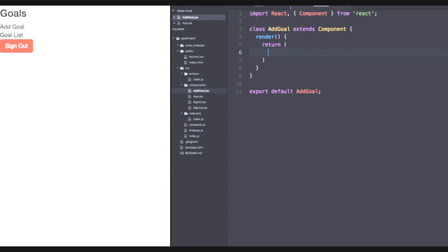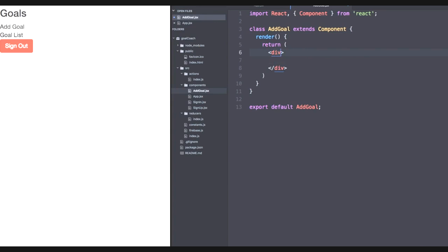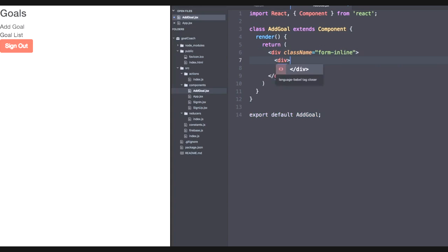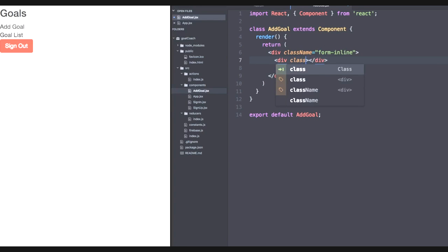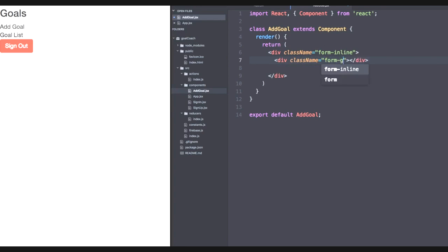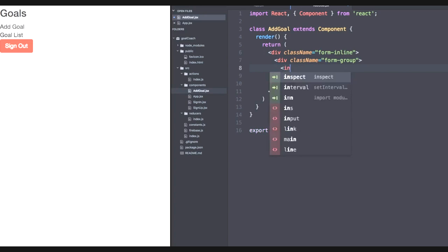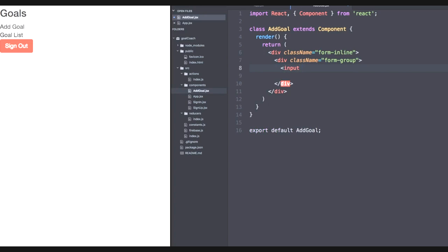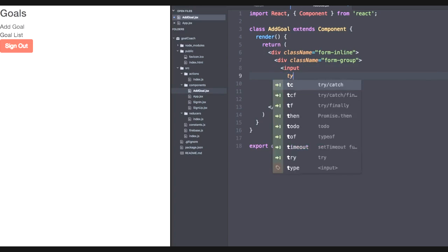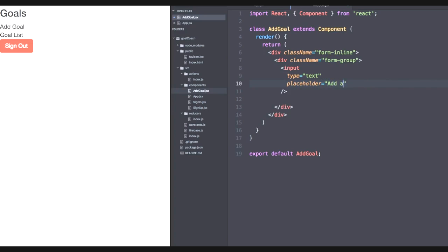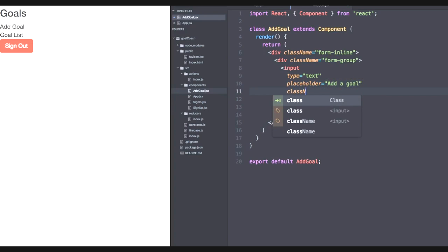Let's work on rendering and returning some jsx now. So in our add goal component, we're going to have an overall div. We're going to take advantage of bootstrap again and have a form inline where the user can type their goal that they want to add. At the very beginning, we're going to have a form group. Let's have our input field. Its type will be text. The placeholder will be add goal. The class name will be form control, which will give it some nice styling.